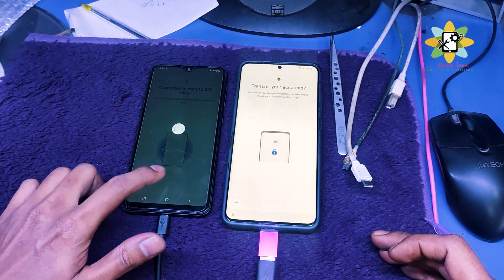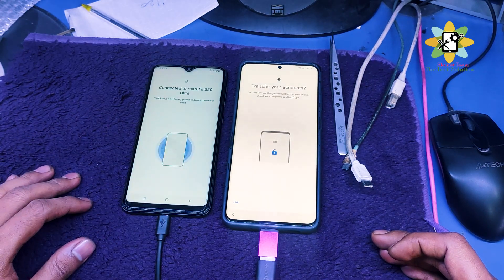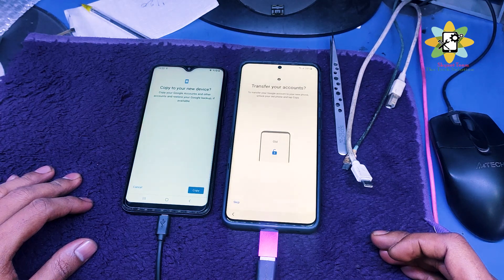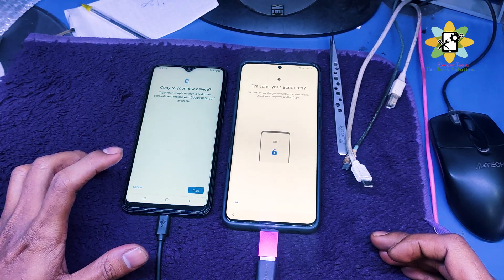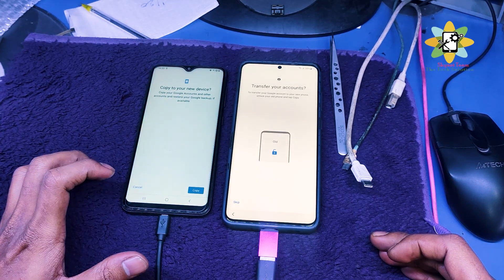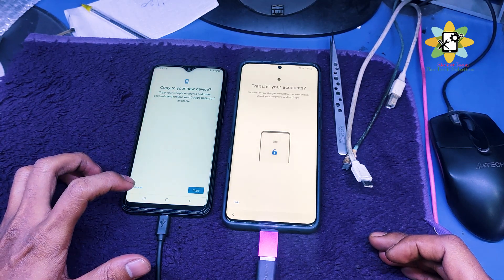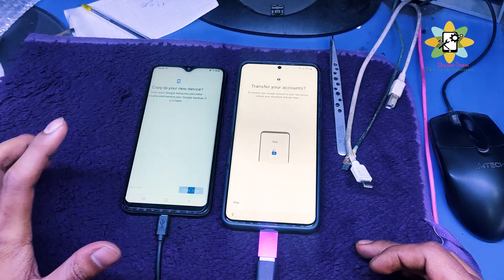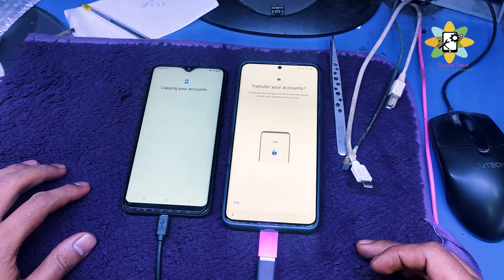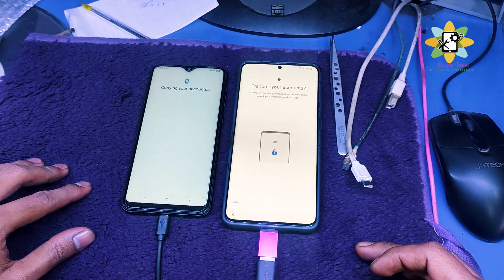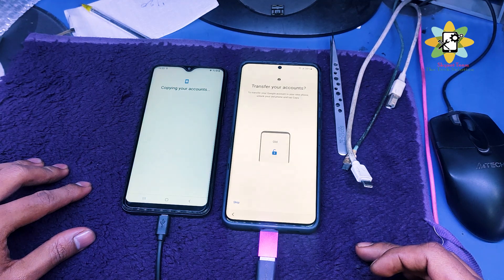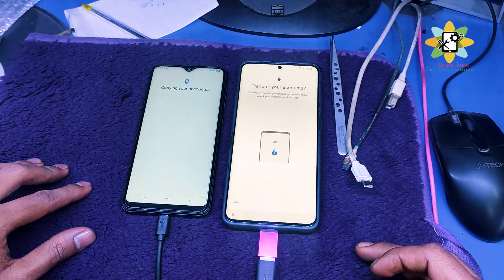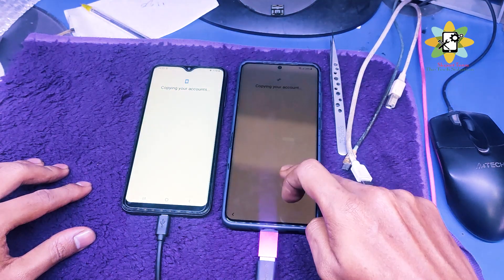This will start the transfer on the phone. Just copy the phone settings. This will start transferring the data from the old phone to the S20 — the account data. So until the account data is transferred, wait.